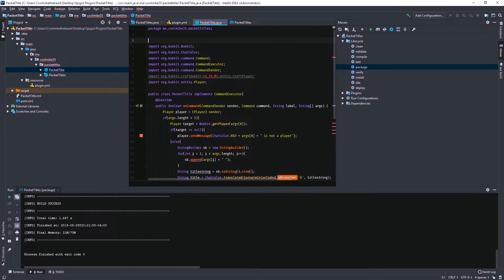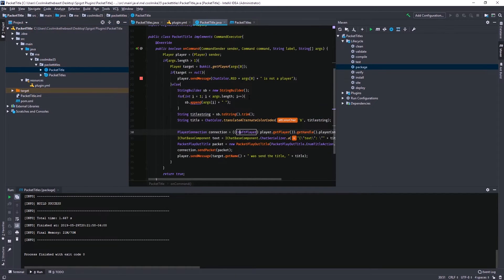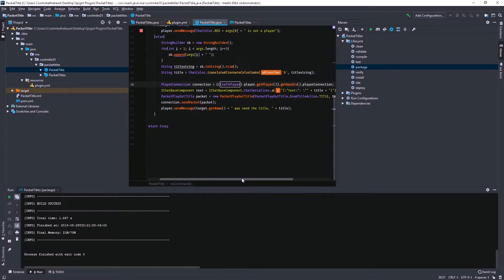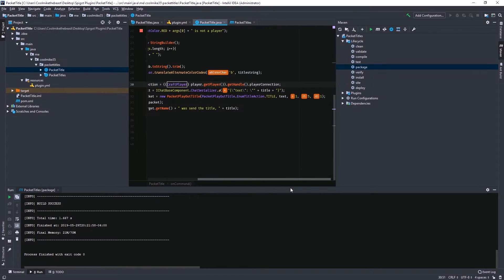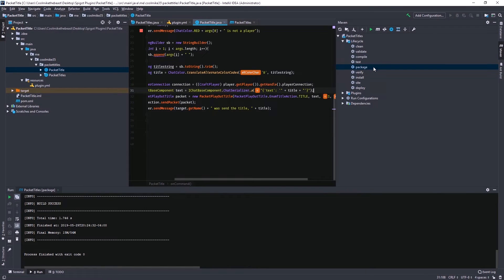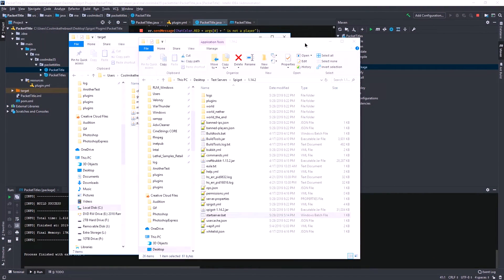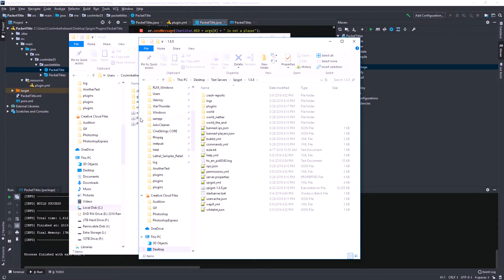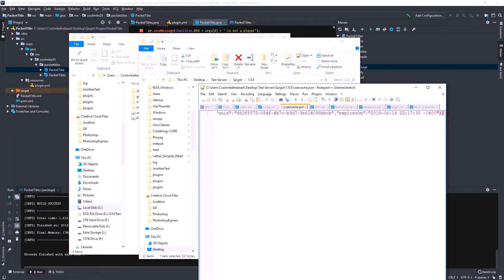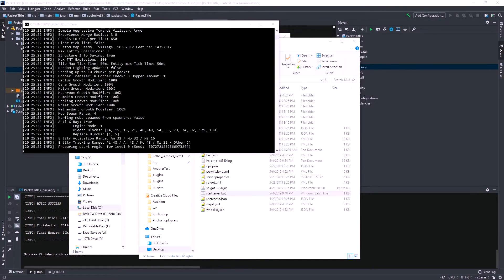I just found out what the issue was — this method of doing packets and IChatBaseComponents only works from 1.8 to 1.11.2. So if you're going to do this, just know it's only compatible with 1.8 through 1.11. Any other version it will not work — that's why it wasn't working when I was trying to do 1.12.2. So if I go into my 1.8 server and drag it in there instead of my 1.12 server, now this should work.